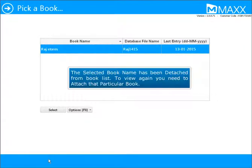The selected book name has been detached from the book list. To view it again, you need to attach the particular book.